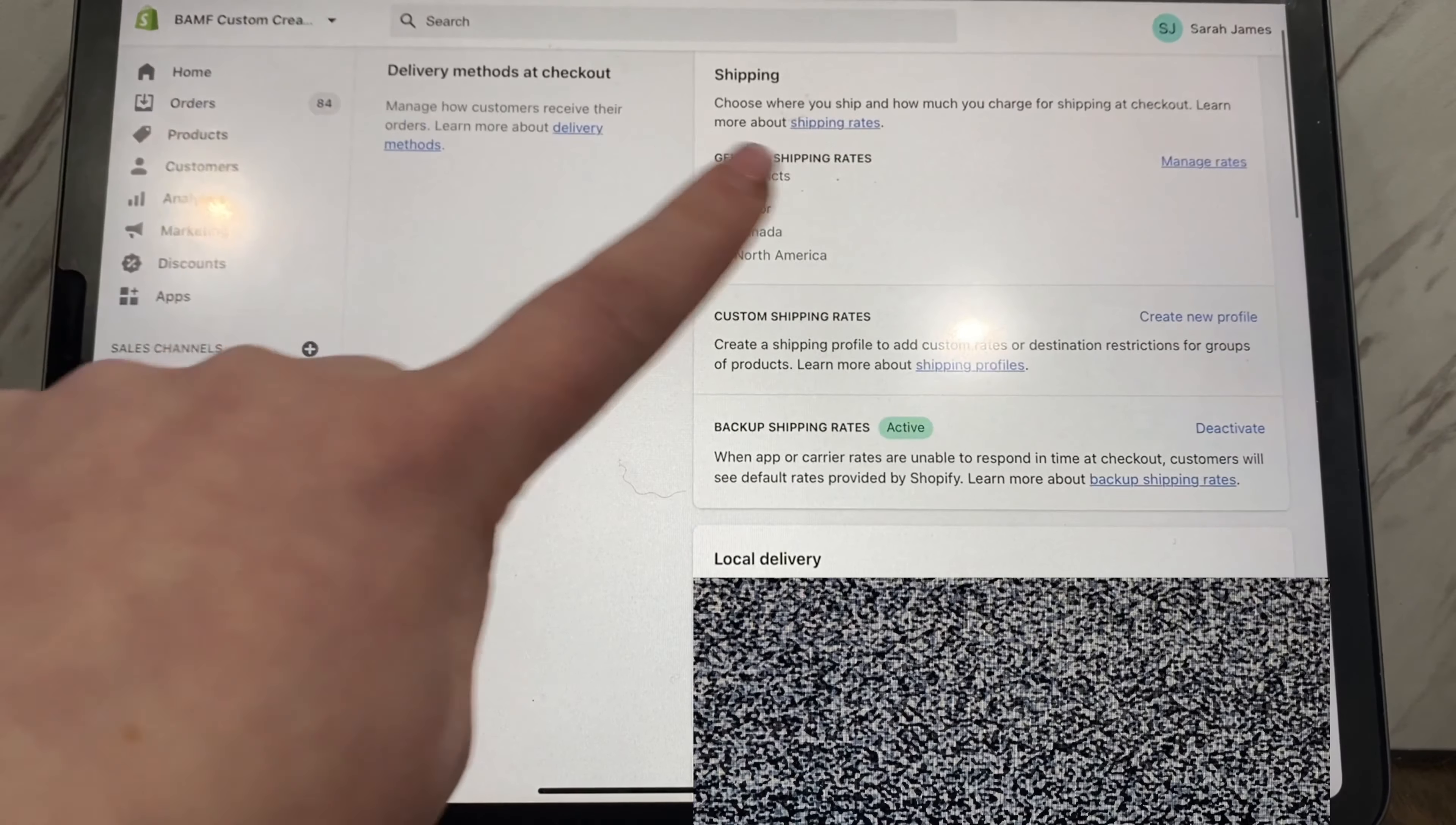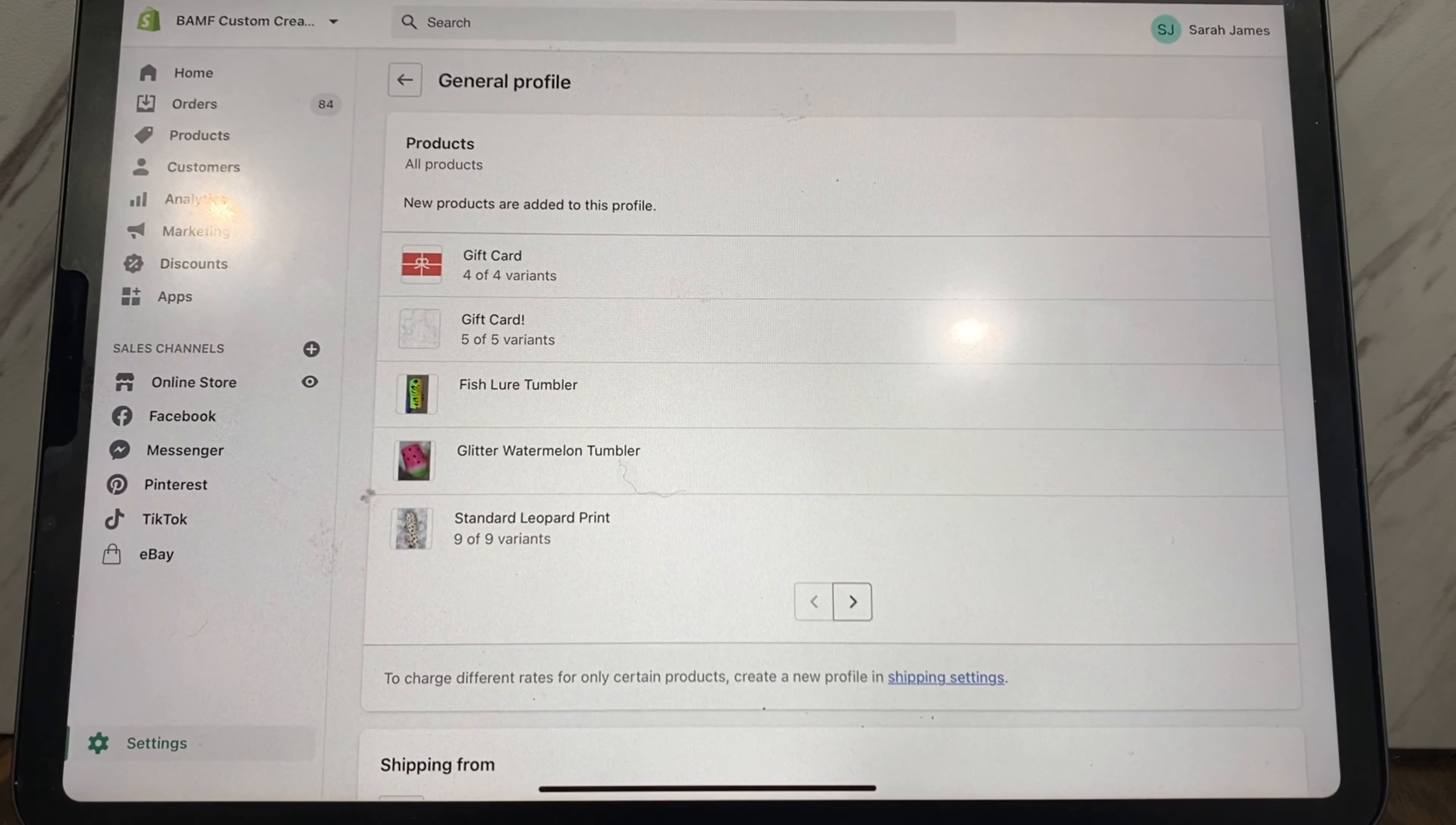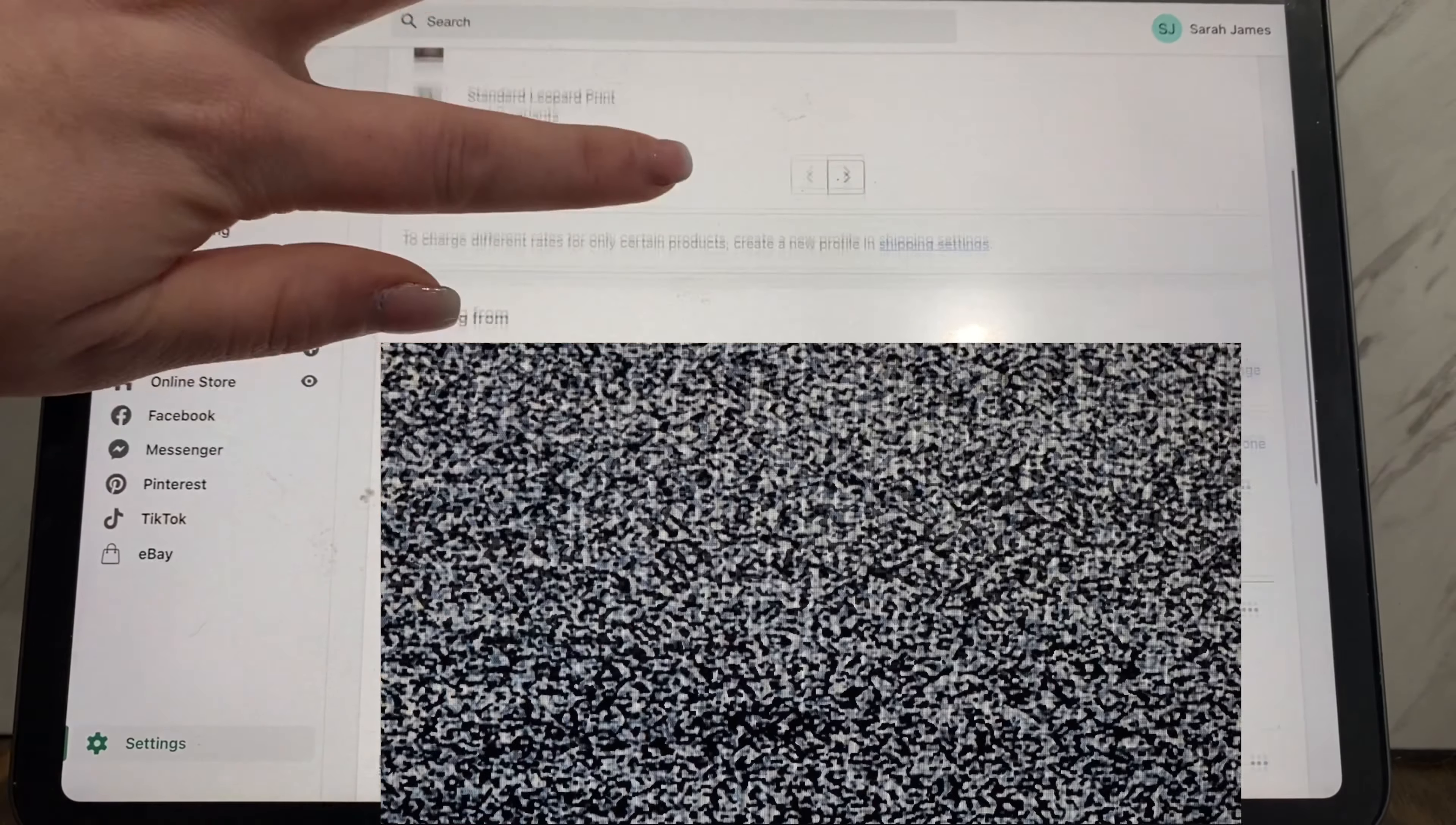So what we do here is we want to manage our rates. Manage rates is general, this is all the products that are in your store managing the shipping rates for them.